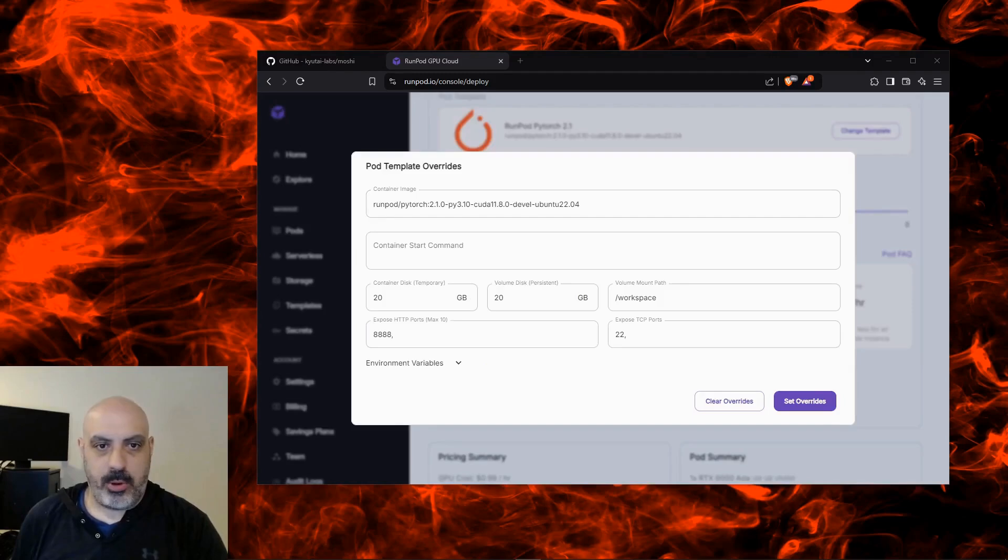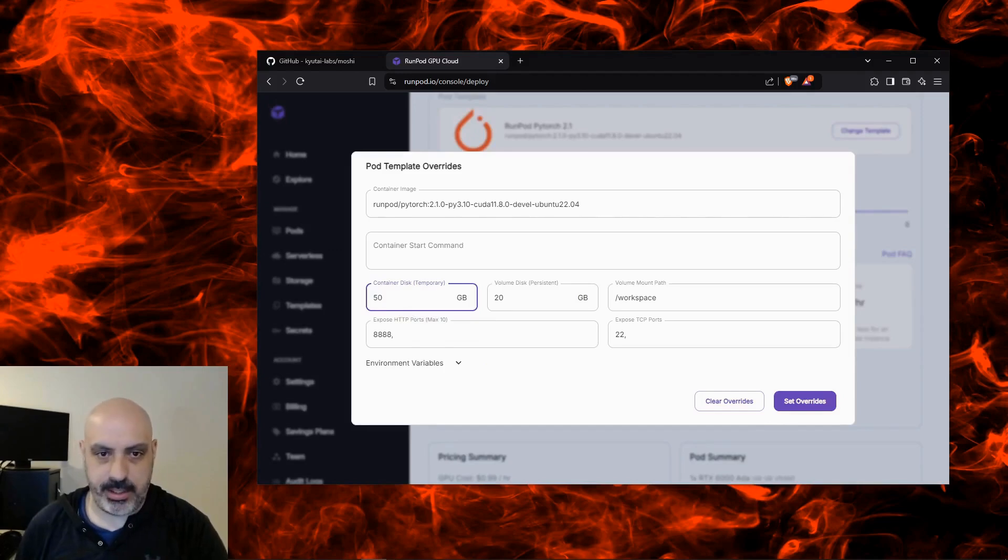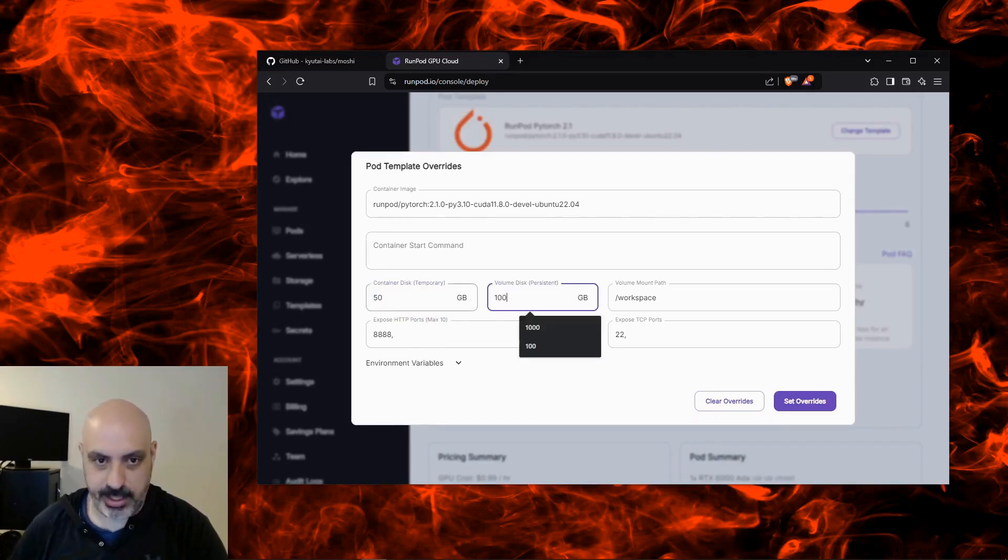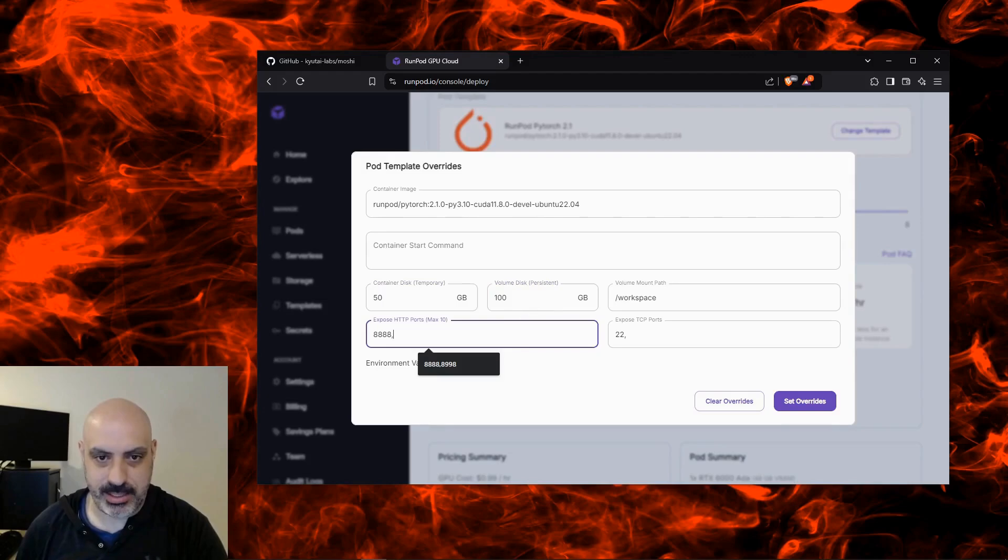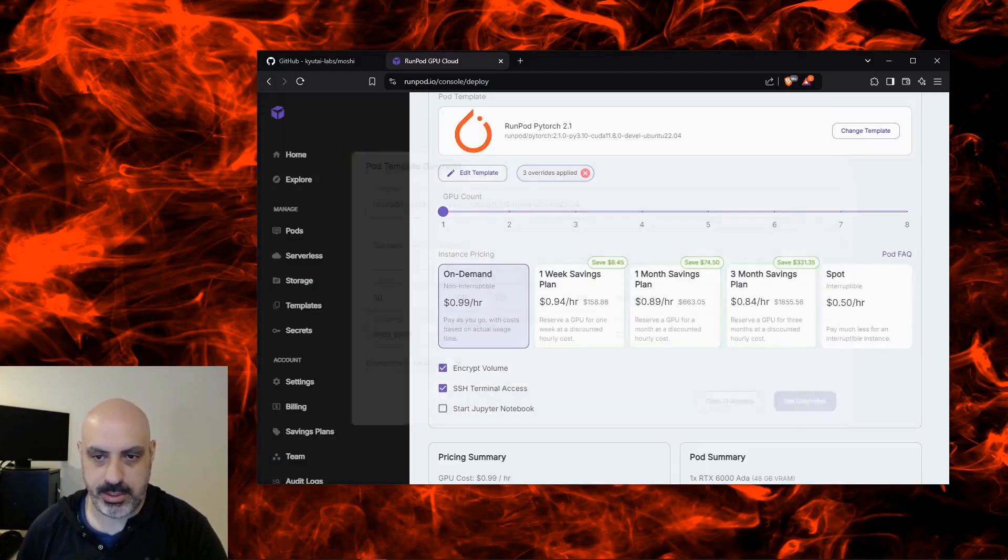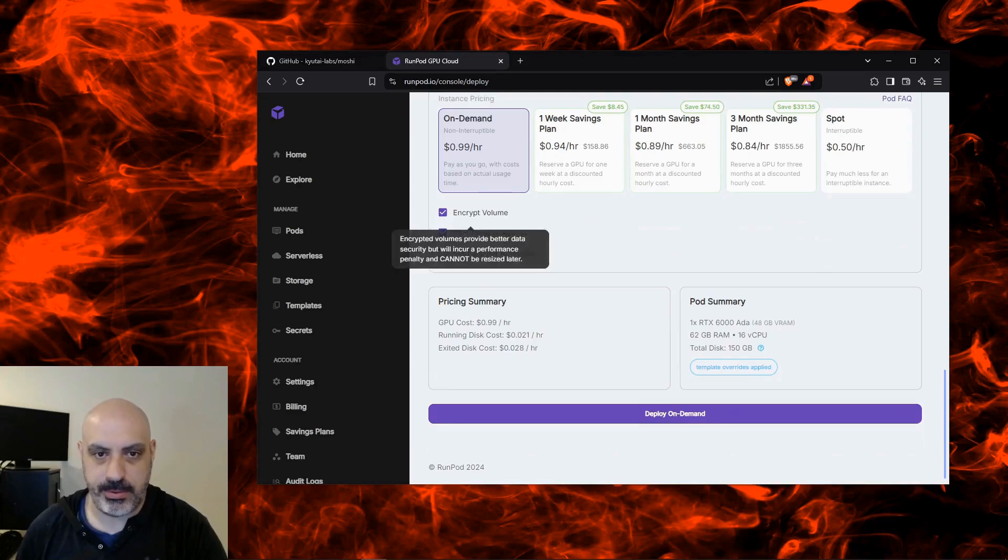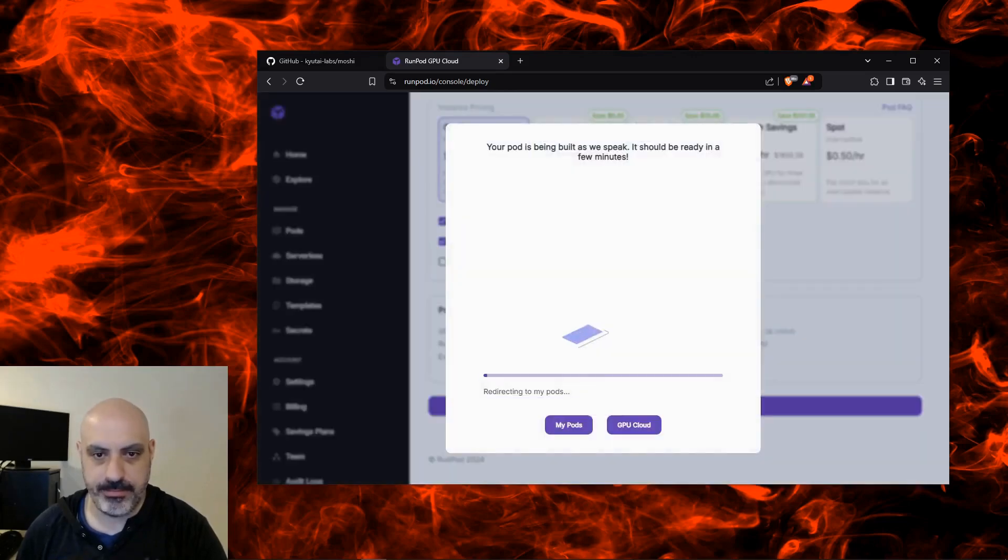Now I'm deploying a RunPod that already has PyTorch and CUDA installed since those are prerequisites. Just to be on the safe side, I'm going to increase the amount of disk space and also port 8998 has to be exposed. So we're going to put 8998 into the exposed HTTP ports, set overrides. I like to encrypt the volume, get terminal access and deploy pod.